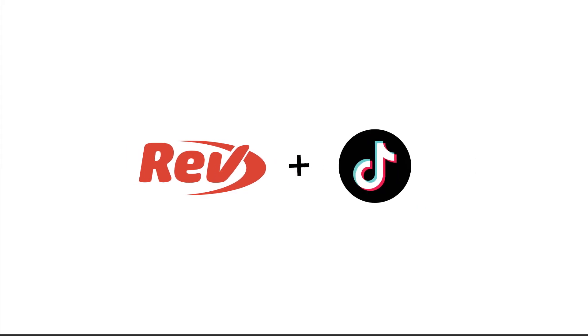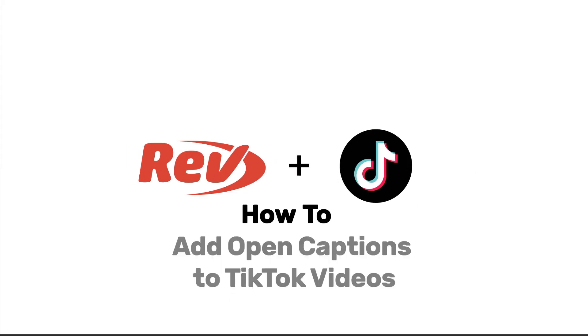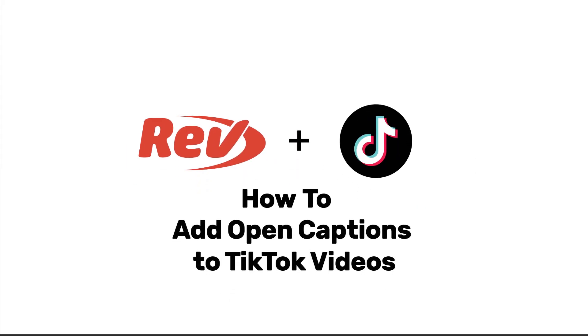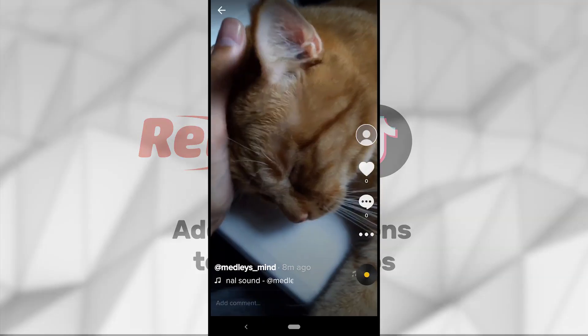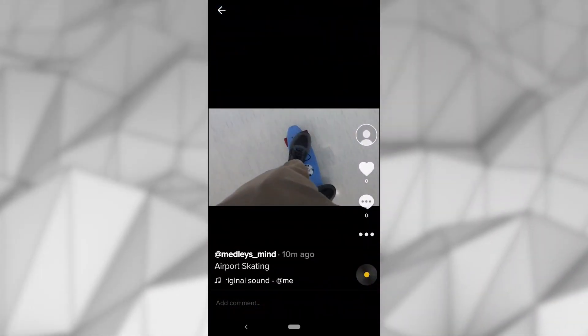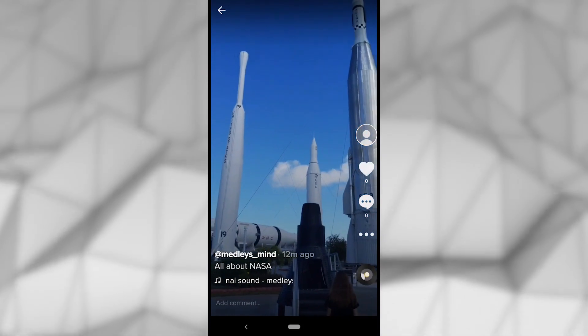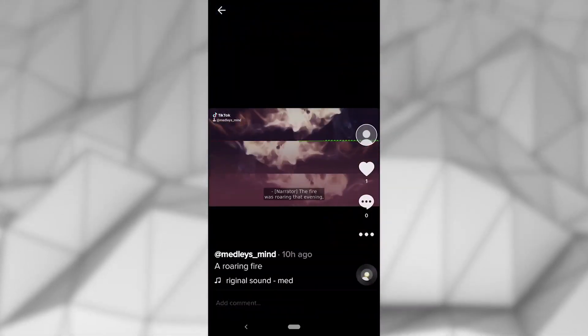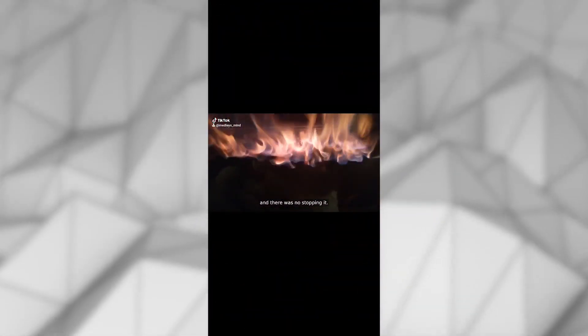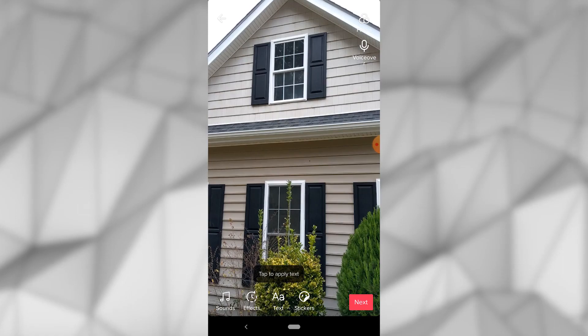TikTok has grown into one of the largest video-based social media platforms out there. When producing these short, fast-paced videos for TikTok, it's important that your message is understood. Adding captions to a TikTok video is an effective way to do that.